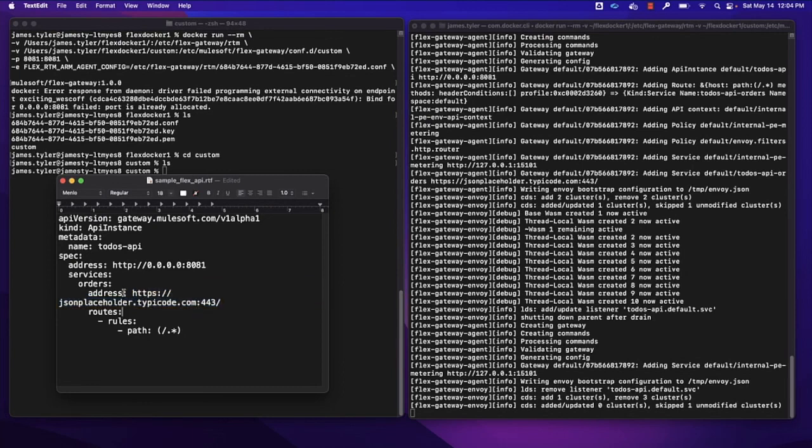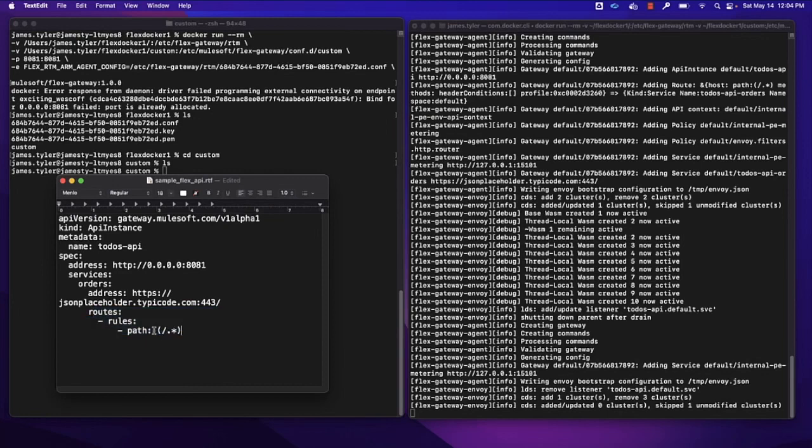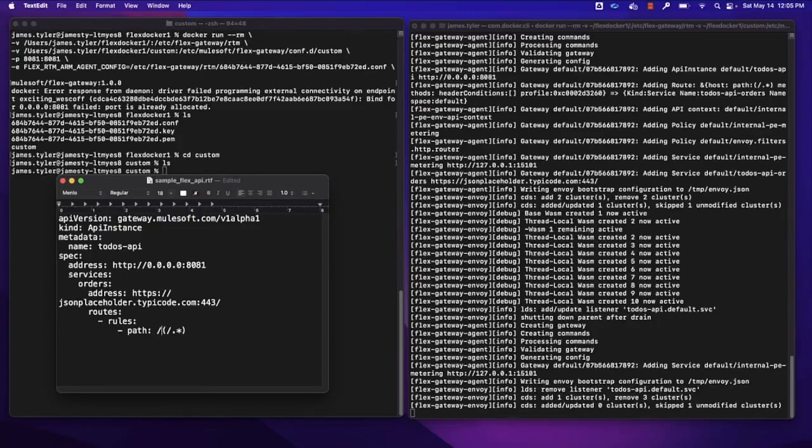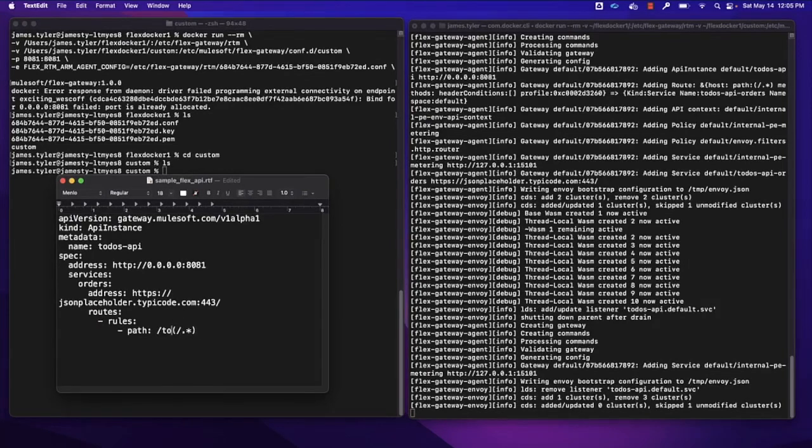And we're going to request on the secure port 443 there. And then next, we'll make rules here. So for routing rules, we could just limit what we're allowing it to go to. So for example, if I wanted to only reach the to-dos part of this upstream service, we could limit only the to-dos part could be reached. Or there's also orders on this sample API and users.